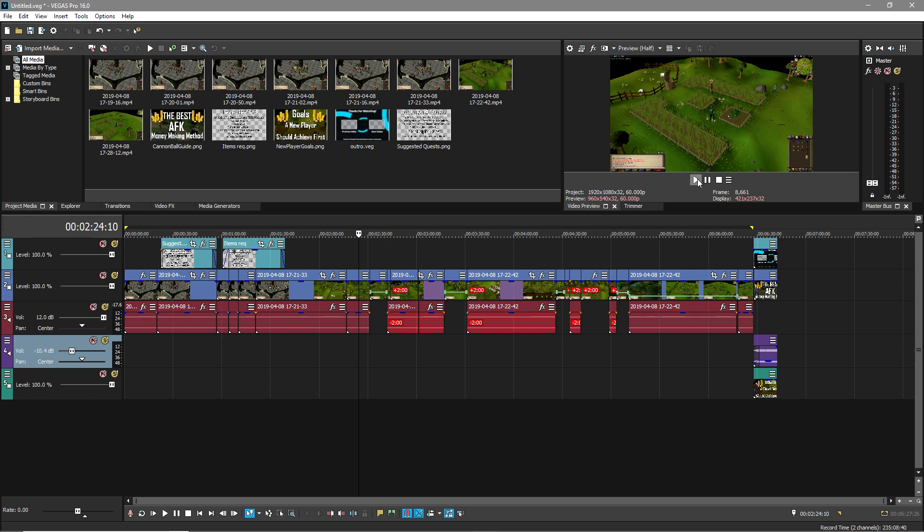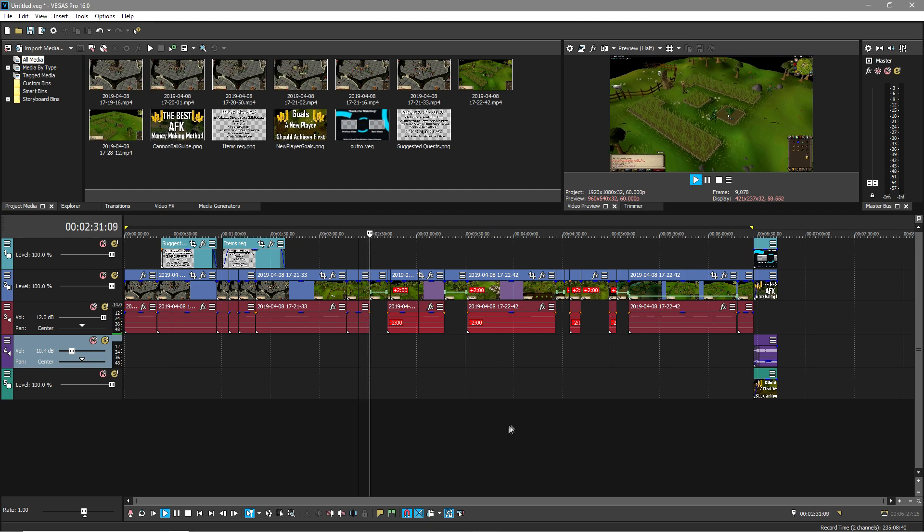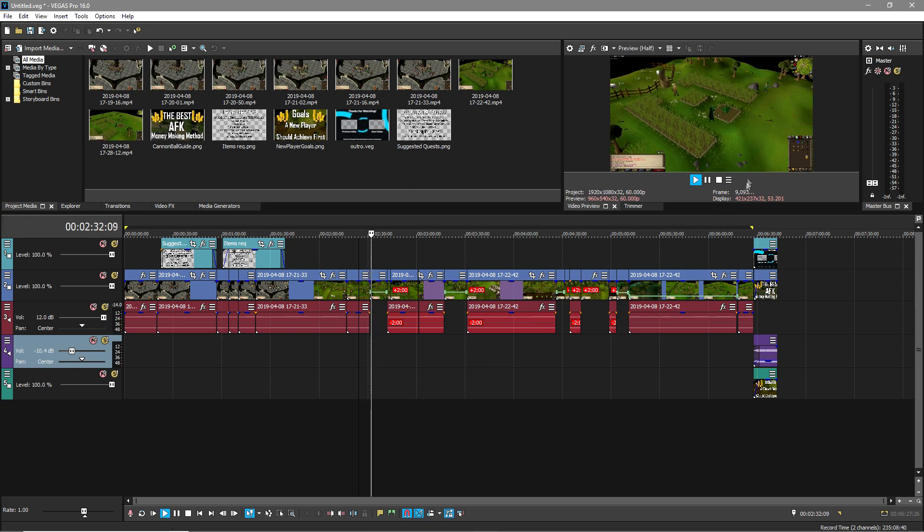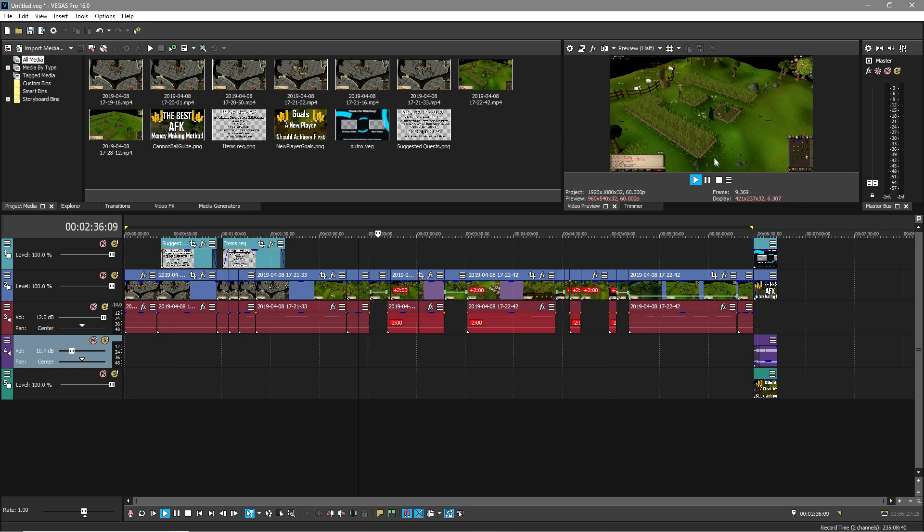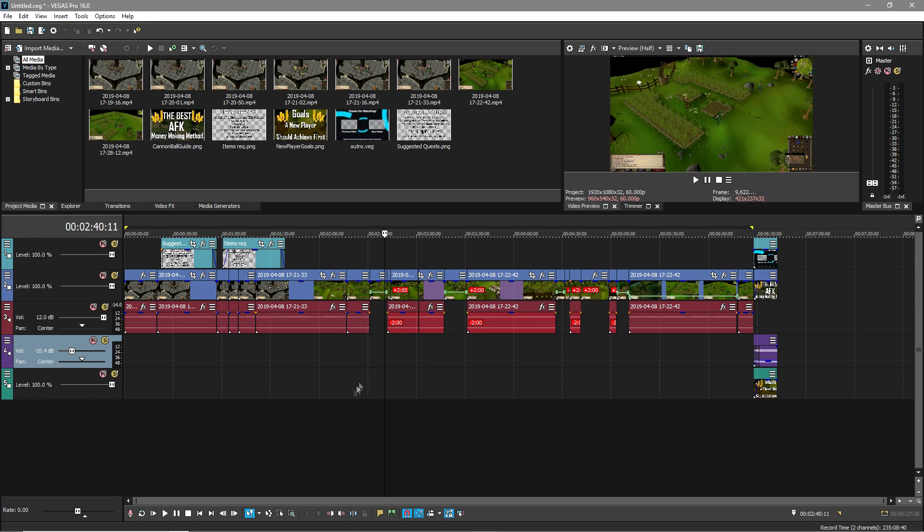As you can see here, when I play the preview, it's quite smooth until any effects come into play, which one should be coming in right about now. And now you just see it's so laggy and choppy, it's impossible to edit. Let's pause that there.